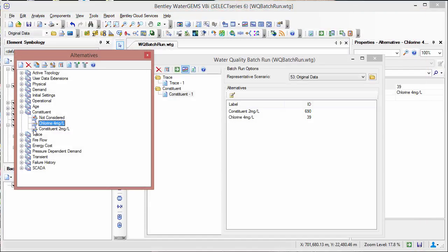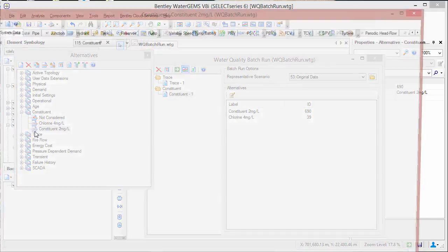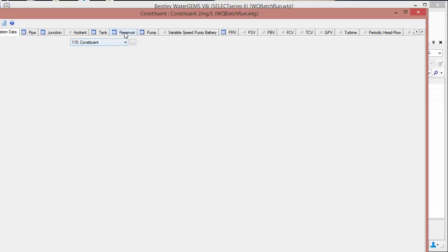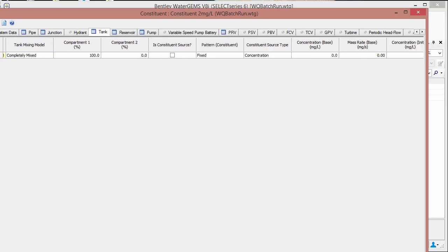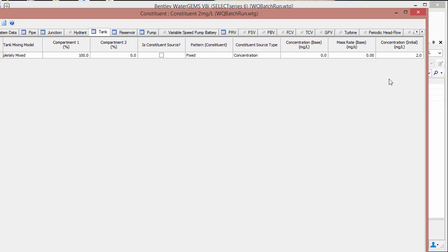The other one that we're looking to look at is the constituent two milligrams per liter. Here it's not being applied to the reservoir. Instead it's being applied to the tank where we have a two milligram per liter concentration applied there.